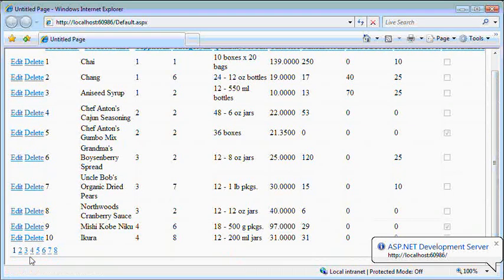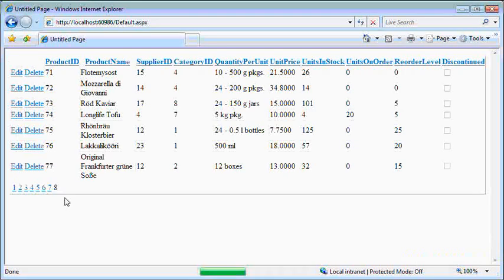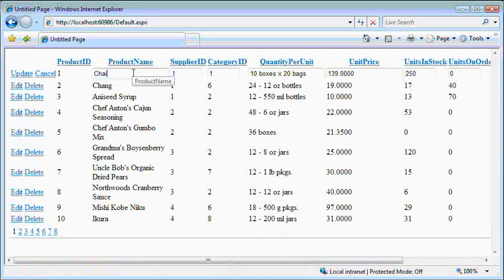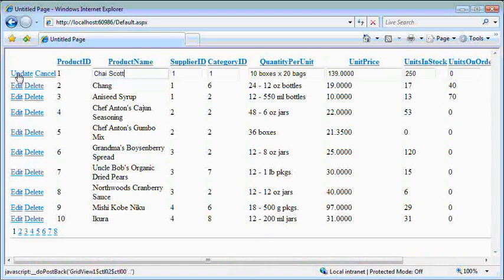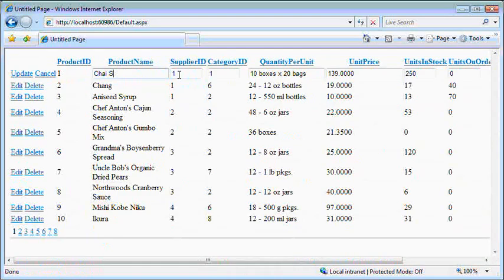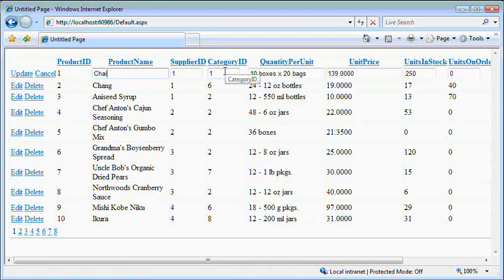This will get it to show up in that list. All right. Configure that data source. There we go. Now we have our LinkDataNorthwind data context. And I said we're going to look at the products table. So I'll select that. We'll pull all the fields back right now.